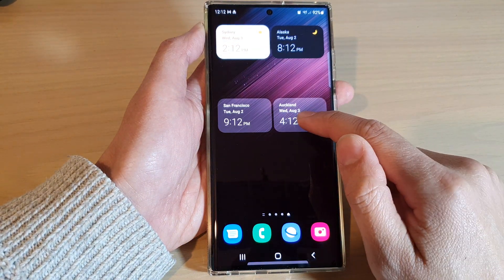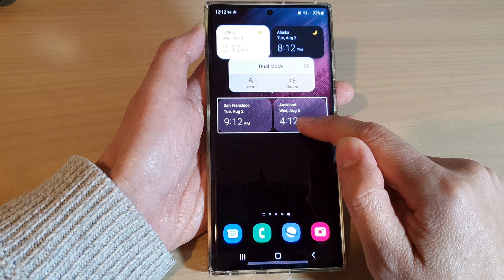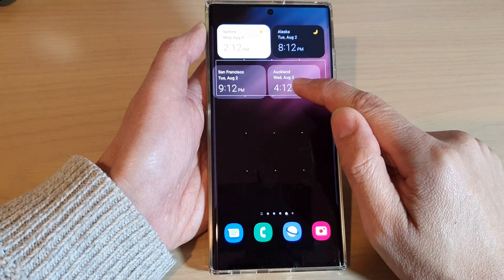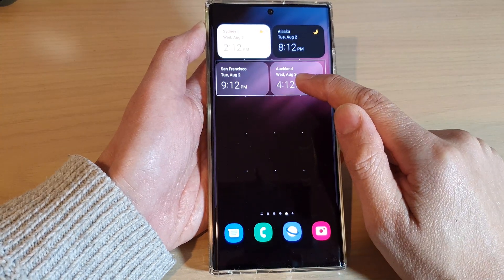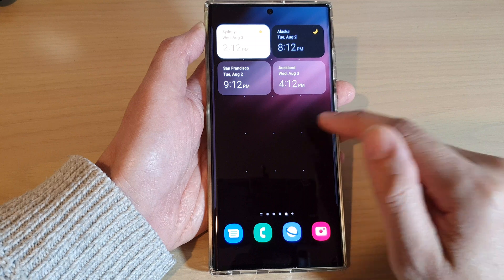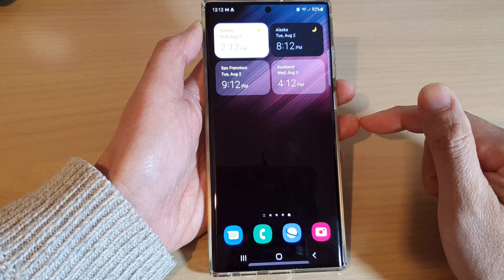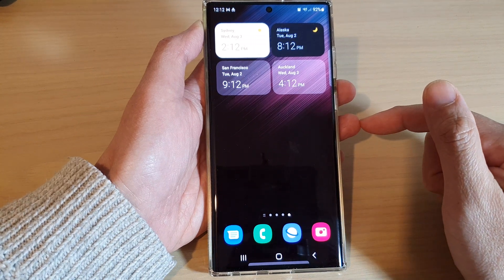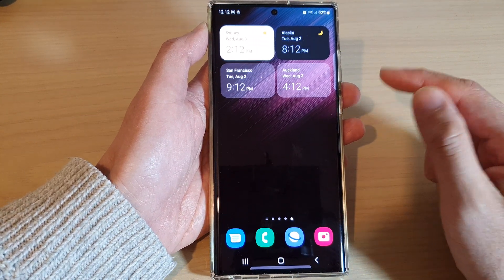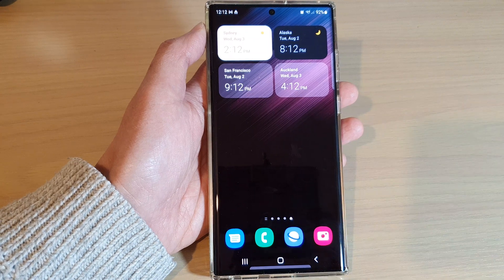And that's it. You can also move your dual clock widget around the screen as well. Thank you for watching this video. Please subscribe to my channel for more videos.